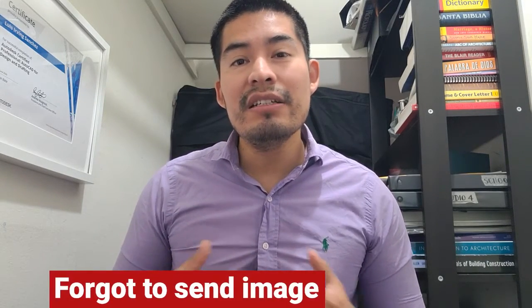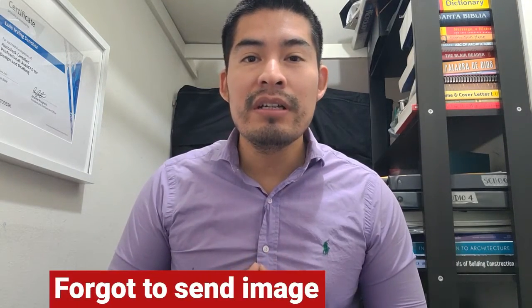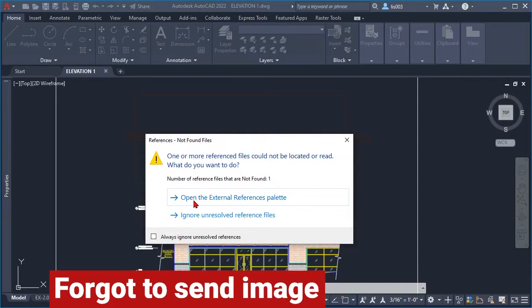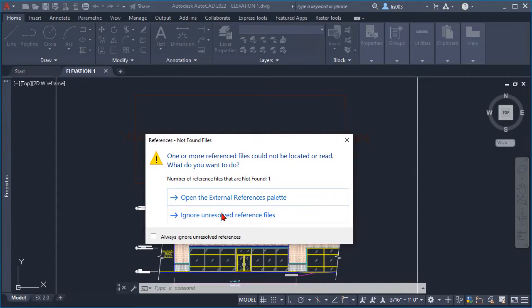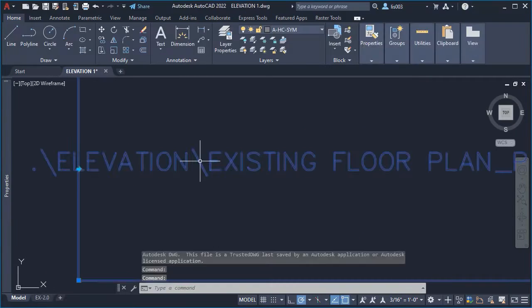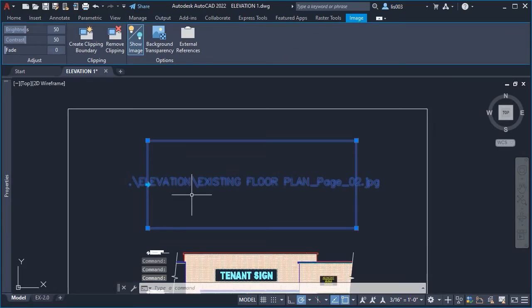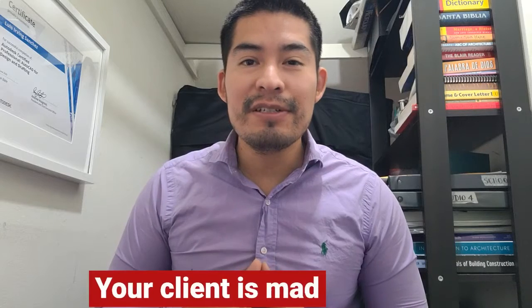Imagine this, it's a busy day at work. You as an AutoCAD designer have forgotten to send the images that were attached into your drawing, and now after a couple of days your clients or colleagues are calling you mad because they cannot find your image.